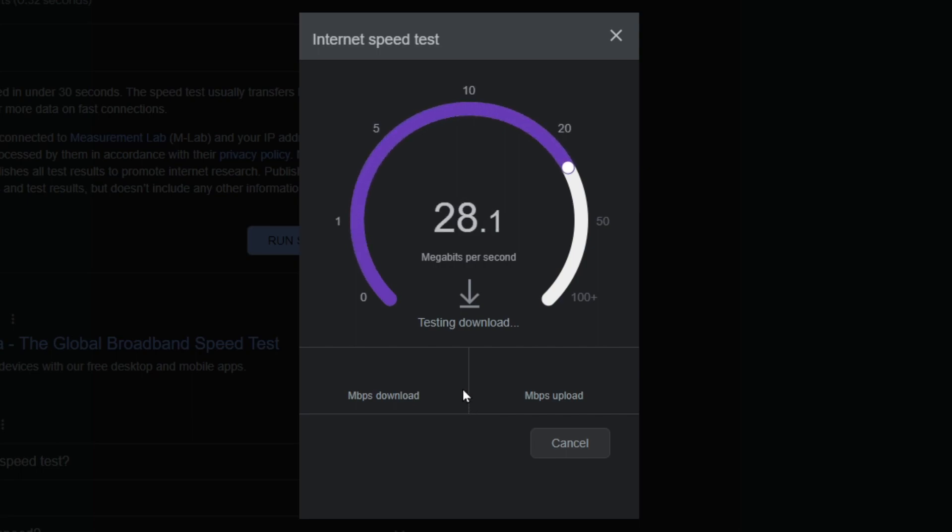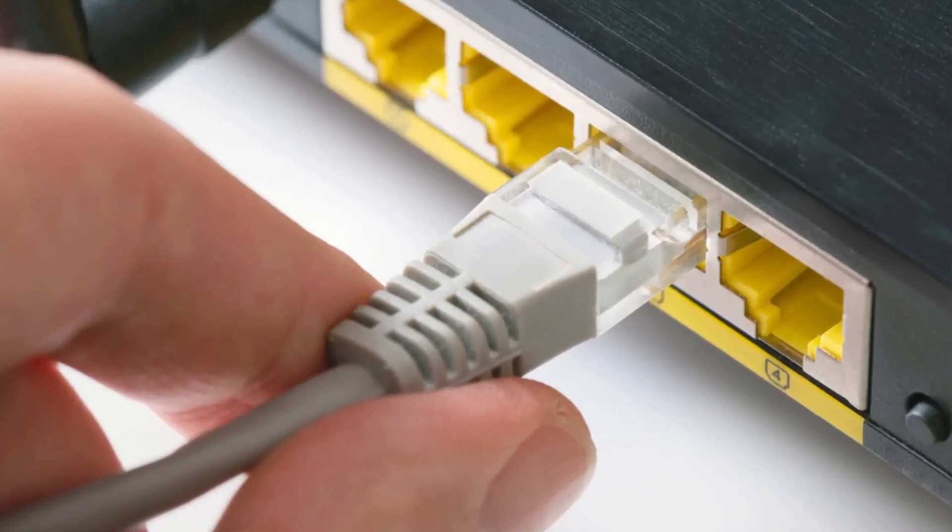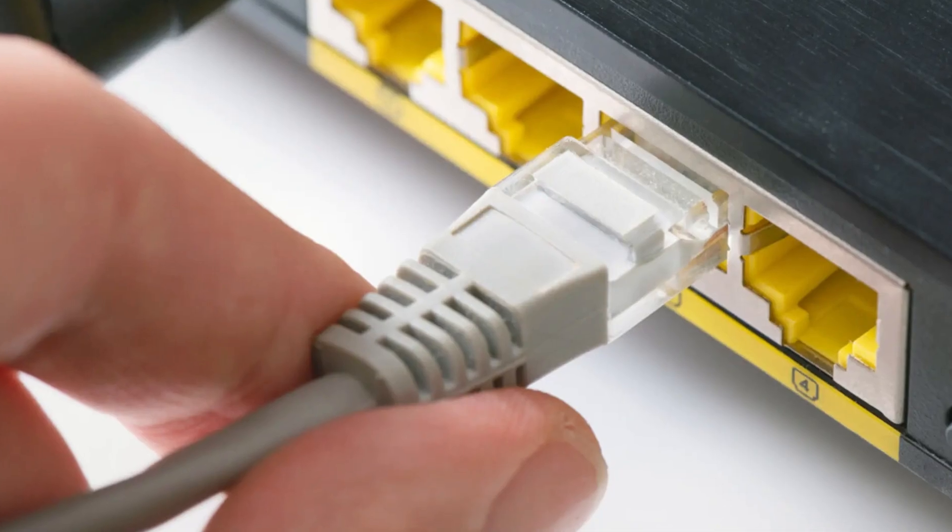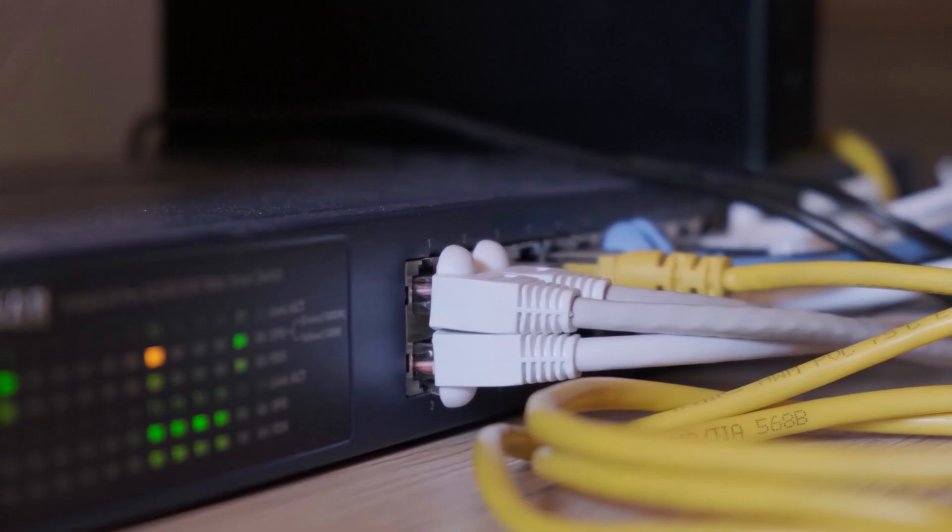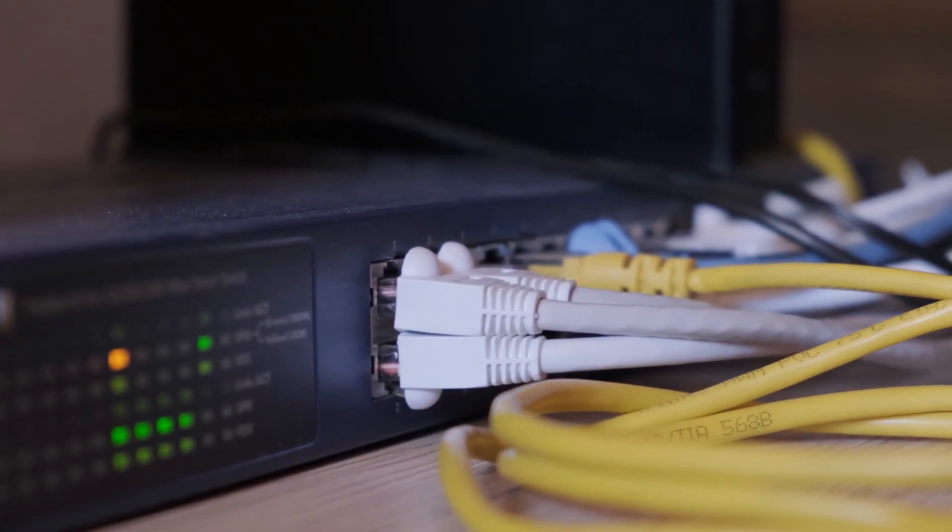A quick tip for those who didn't know, Ethernet cables provide much quicker internet speeds rather than Wi-Fi, so if you have the option for Ethernet, I would switch to that.